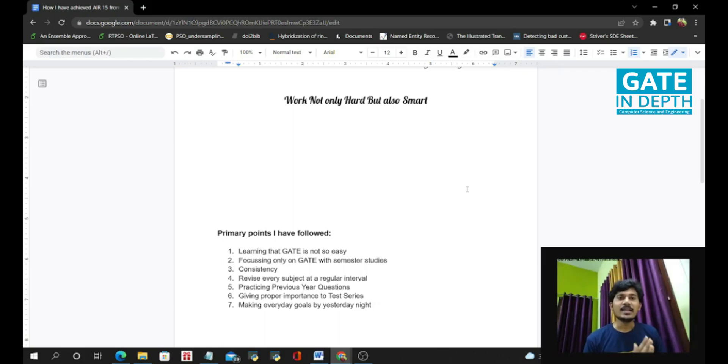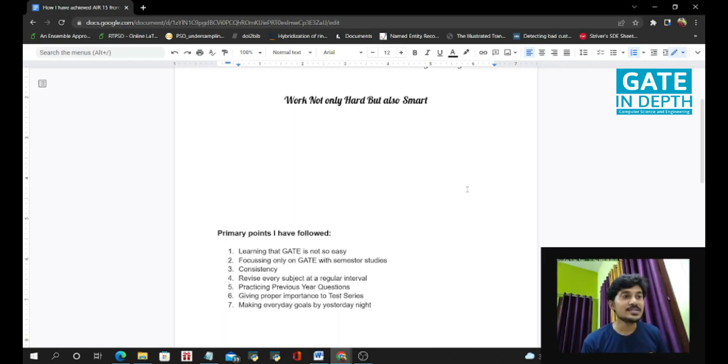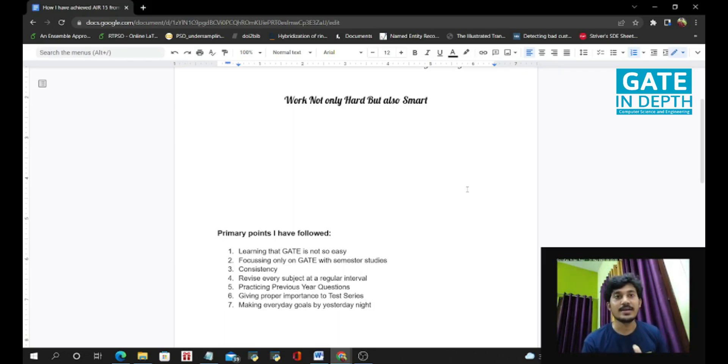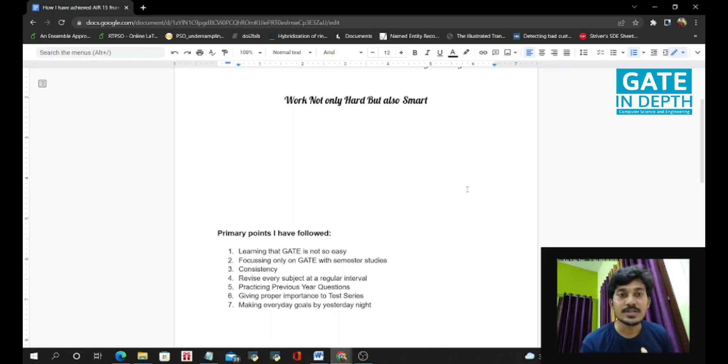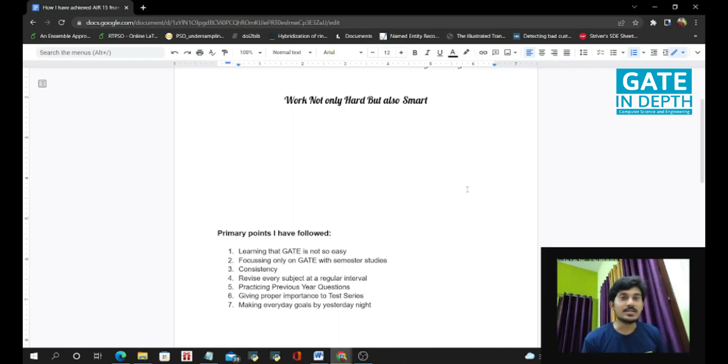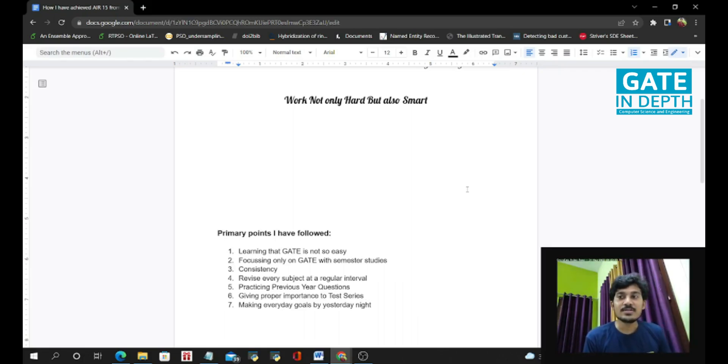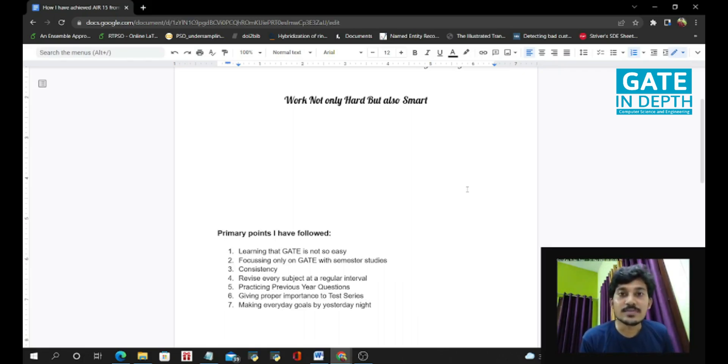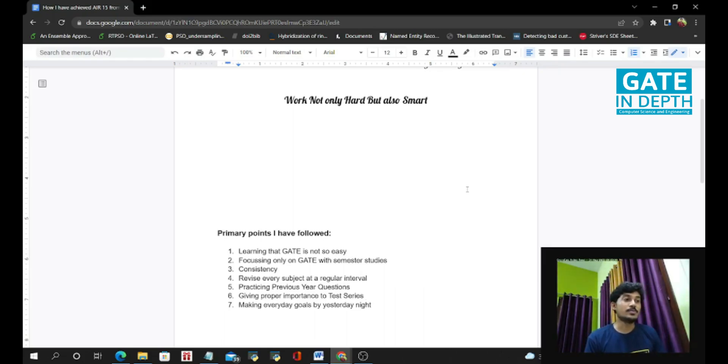Because at the time, I can revise these subjects again and again and enhance my concepts. But I was wrong because test series is needed to know how to handle the pressure at the exam level and how to utilize the whole three hours of the exam and how to approach the questions. And I have not done all these steps. So in 2021, in the exam hall, there are many questions that I knew the concepts of these questions, but I can't solve them properly.